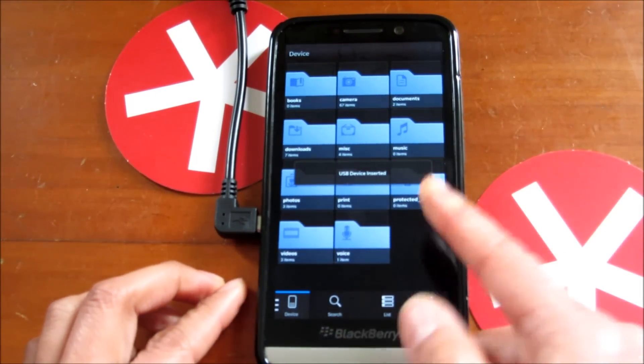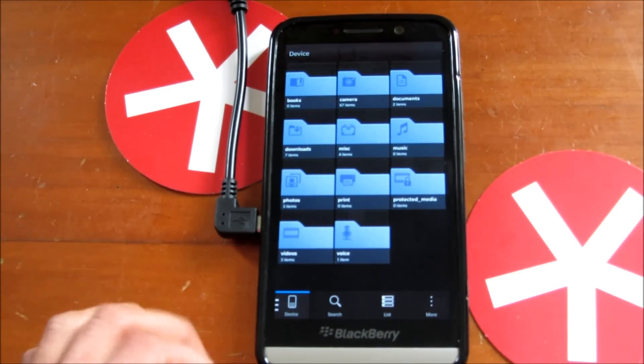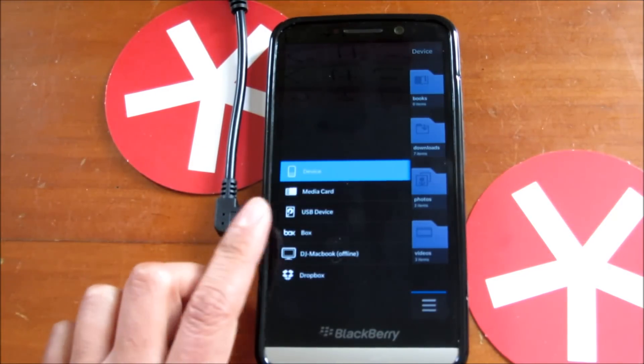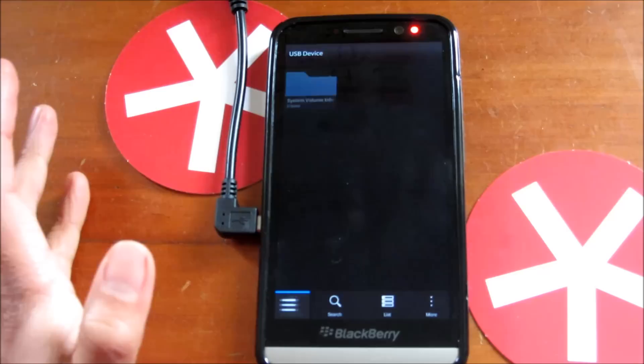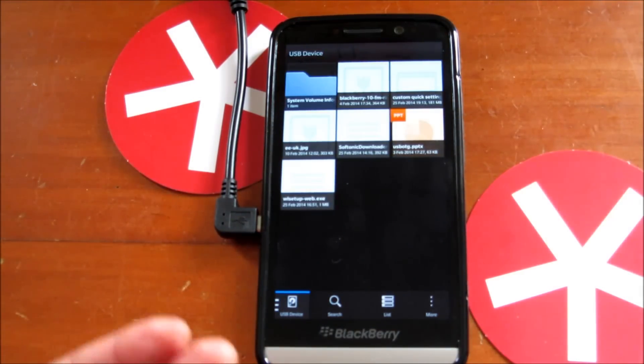Then you get the pop-up: USB device inserted. In the menu, you now see USB device. It's as quick and easy as that. Just plug it in and it's accessible.